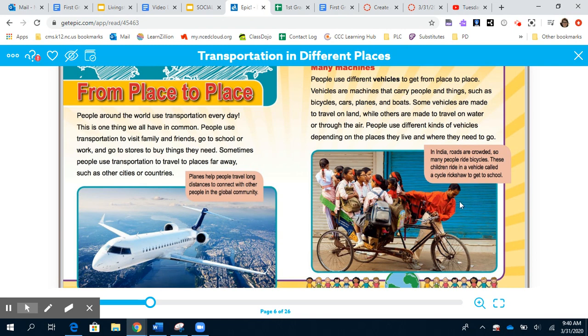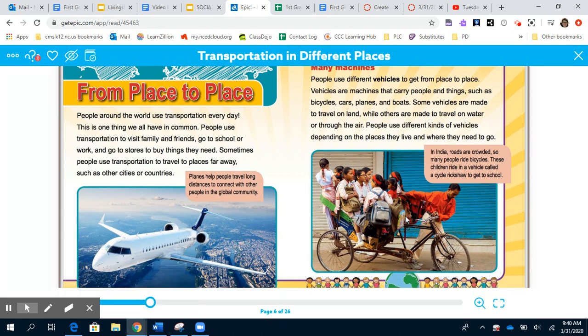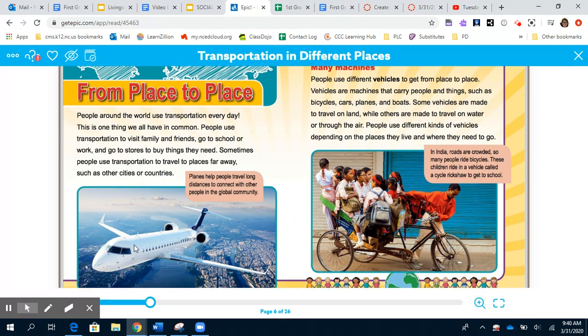So maybe in your local community you'll use a bike to get around, but if you're going outside your community to maybe another country, you'll take a plane or a boat.